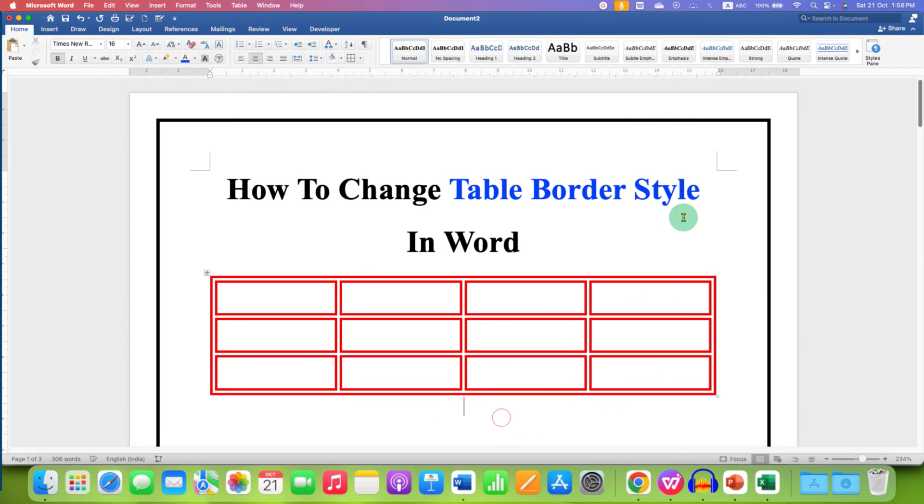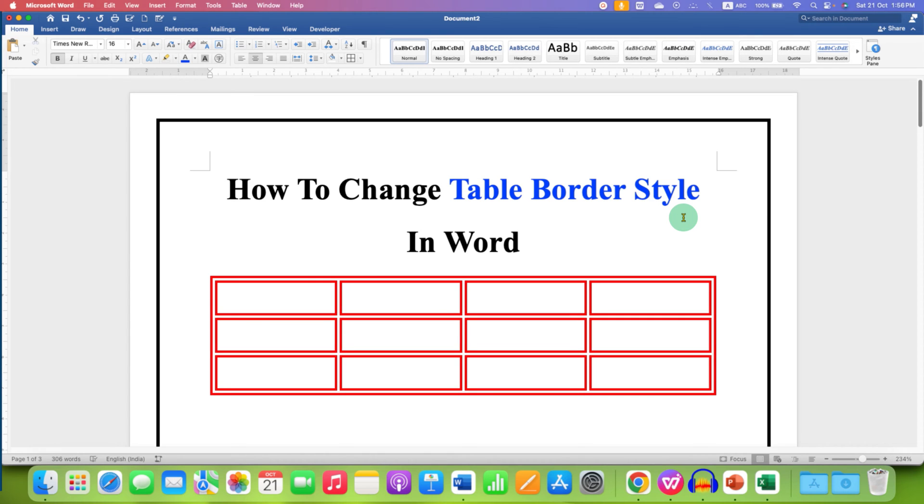So in this way you can change the table border style along with the thickness in Word document. Click on that like button, comment below and let me know if this video solved your problem, and don't forget to check out these useful videos related to Microsoft Word. See you again in the next one.